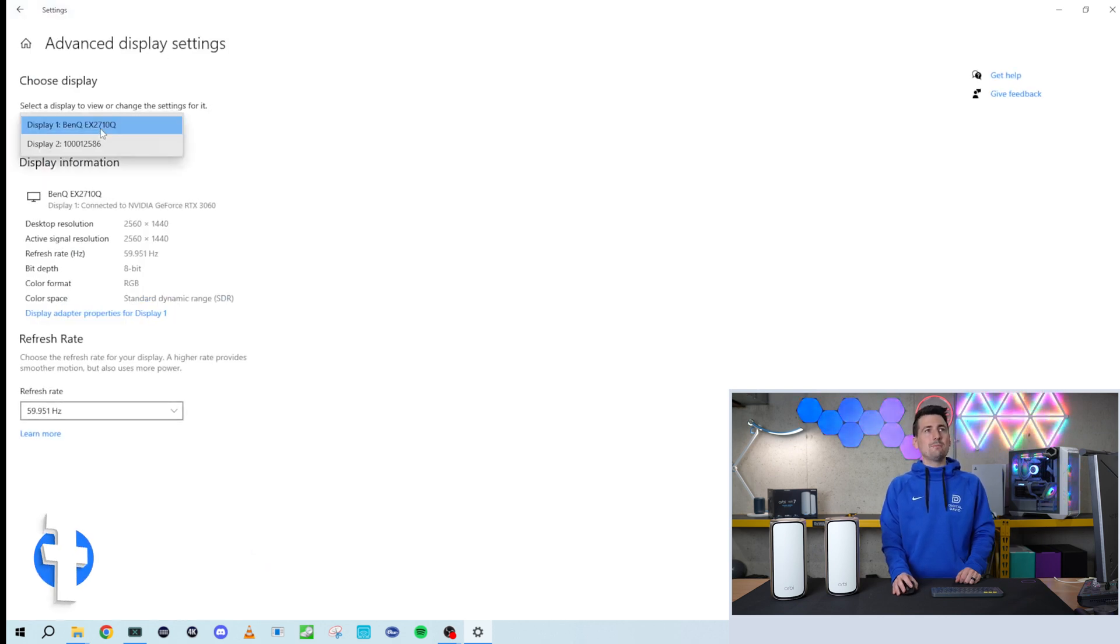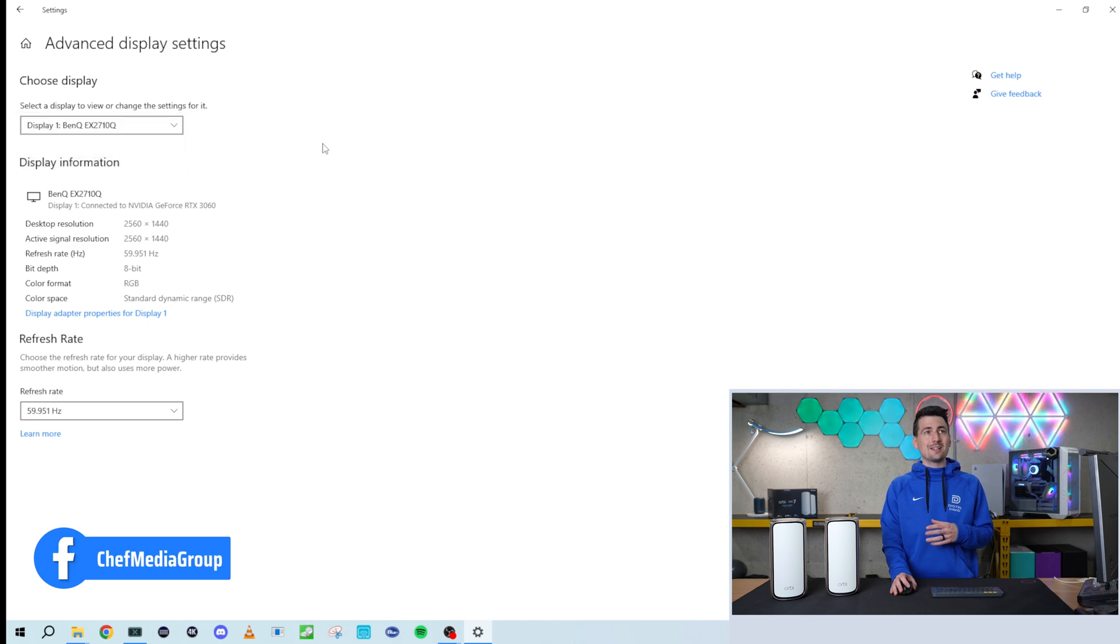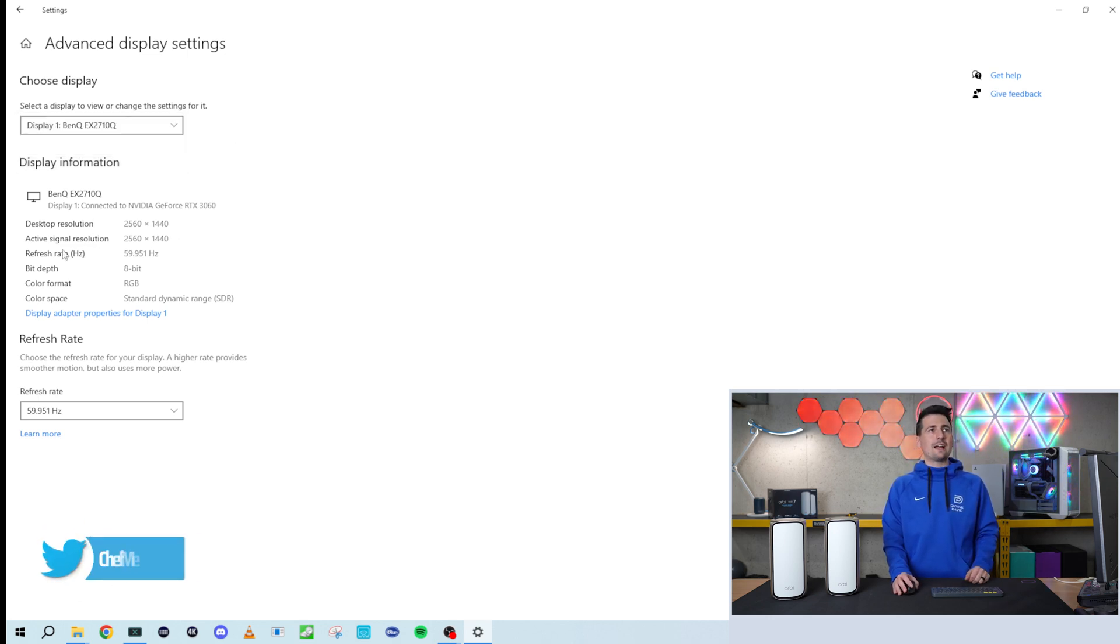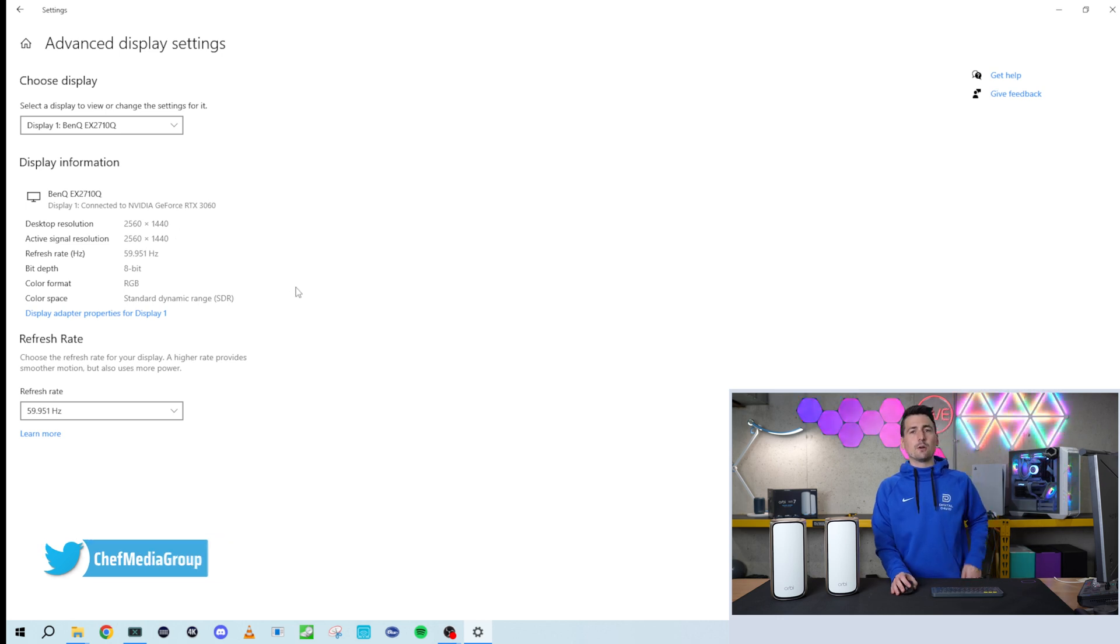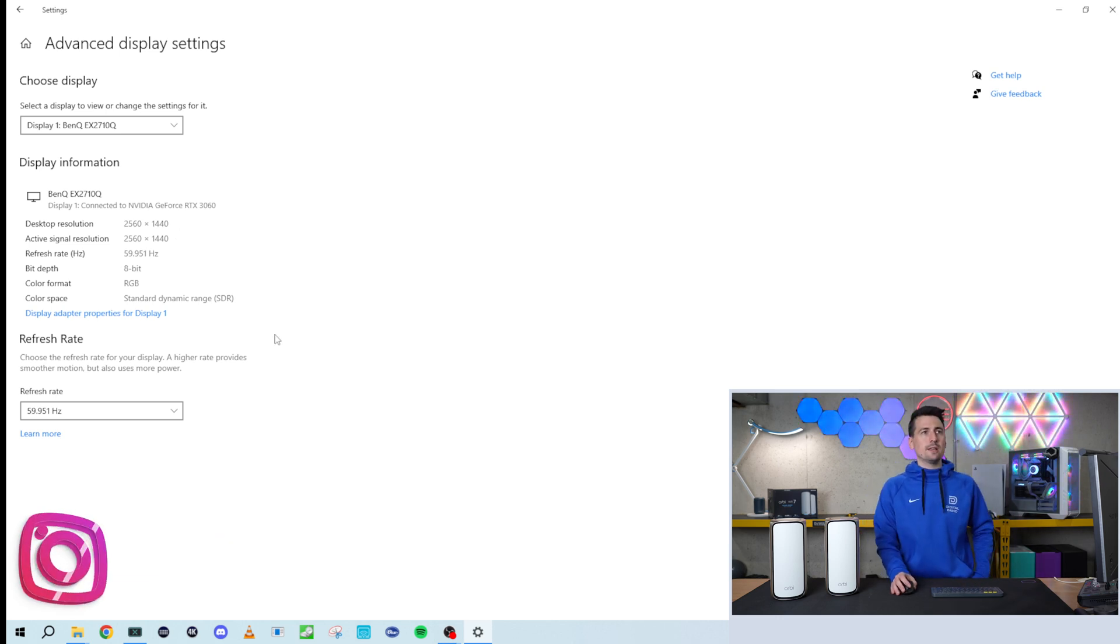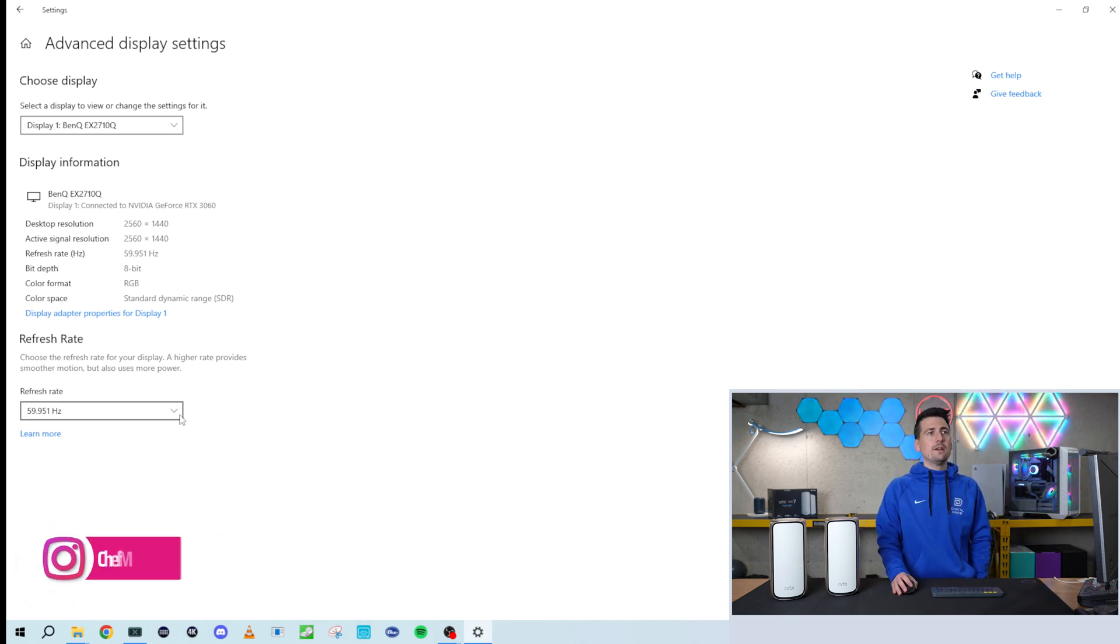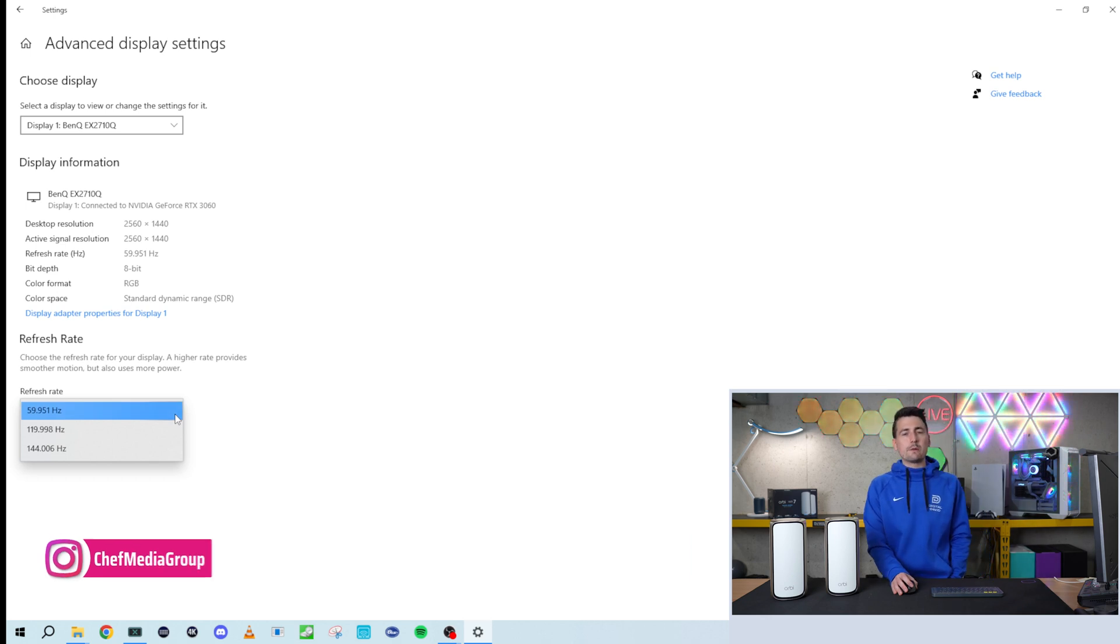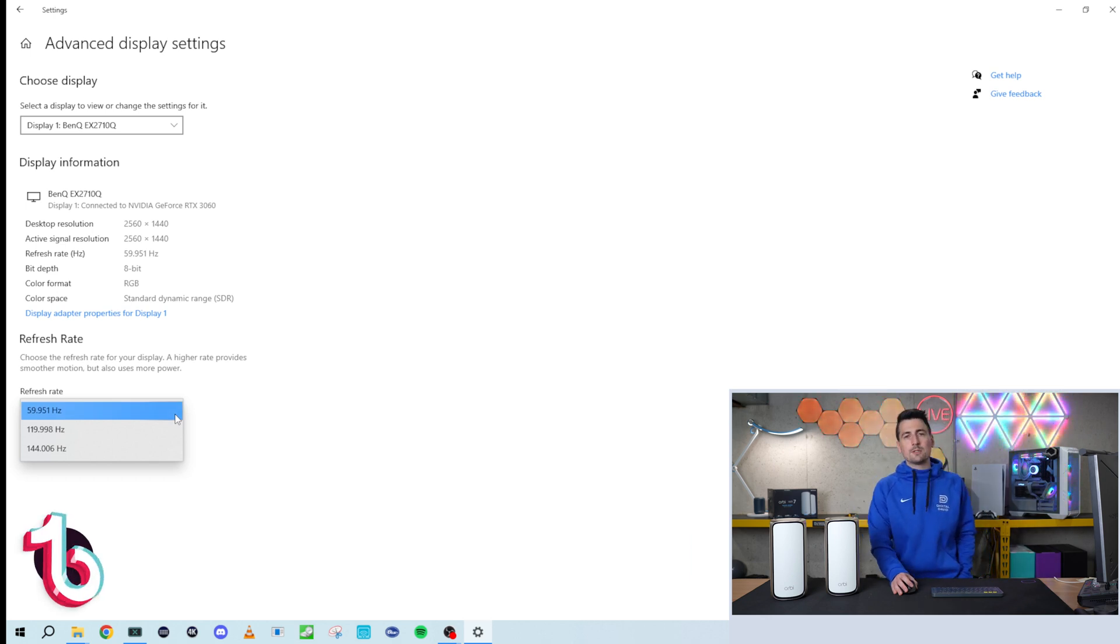Now just make sure you have the correct display selected that you want to change. You'll see our current resolution and active signal resolution. You can get a feel for what your monitor or display is capable of. In this case, we're going to come down here and there's our refresh rate option.